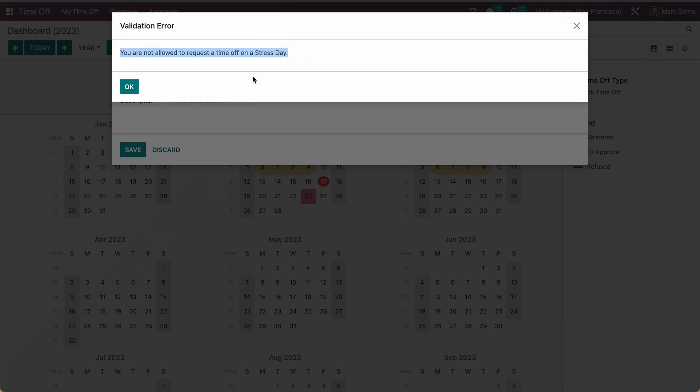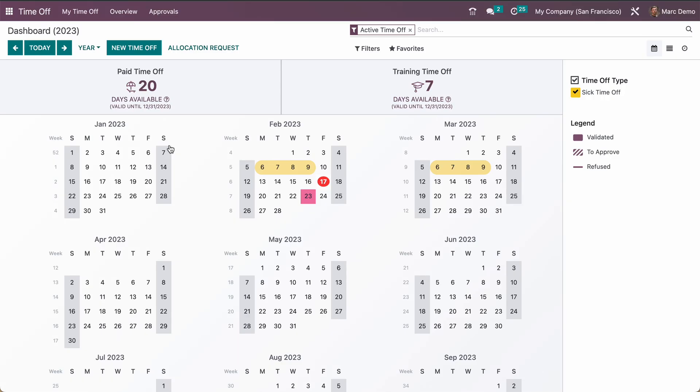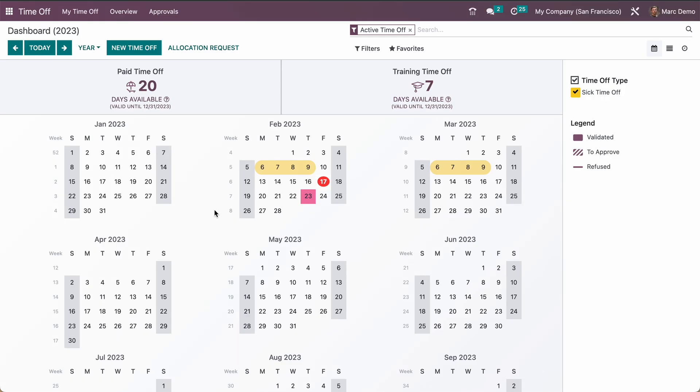This is how you can define the stress day. If you have something special event on that particular date or time period, then you can define the stress days just to avoid leave requests by any employee. Thank you for watching.